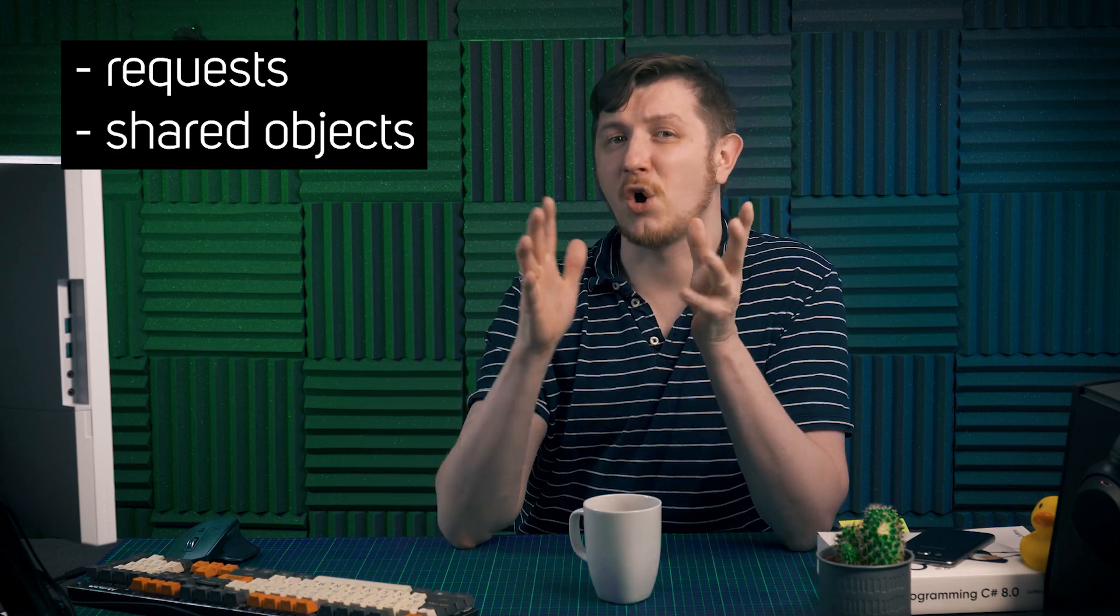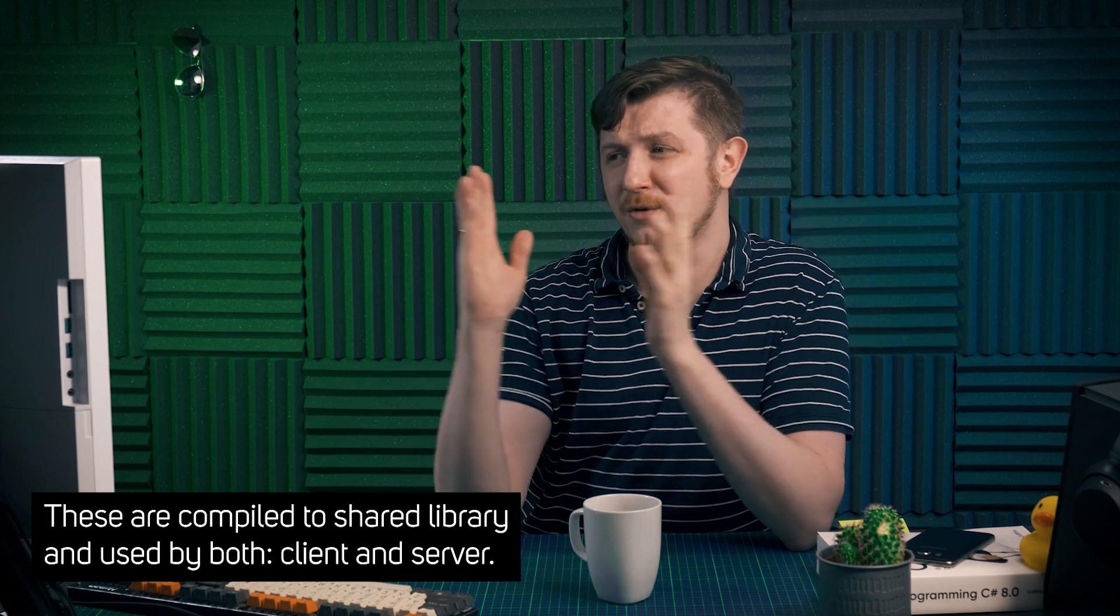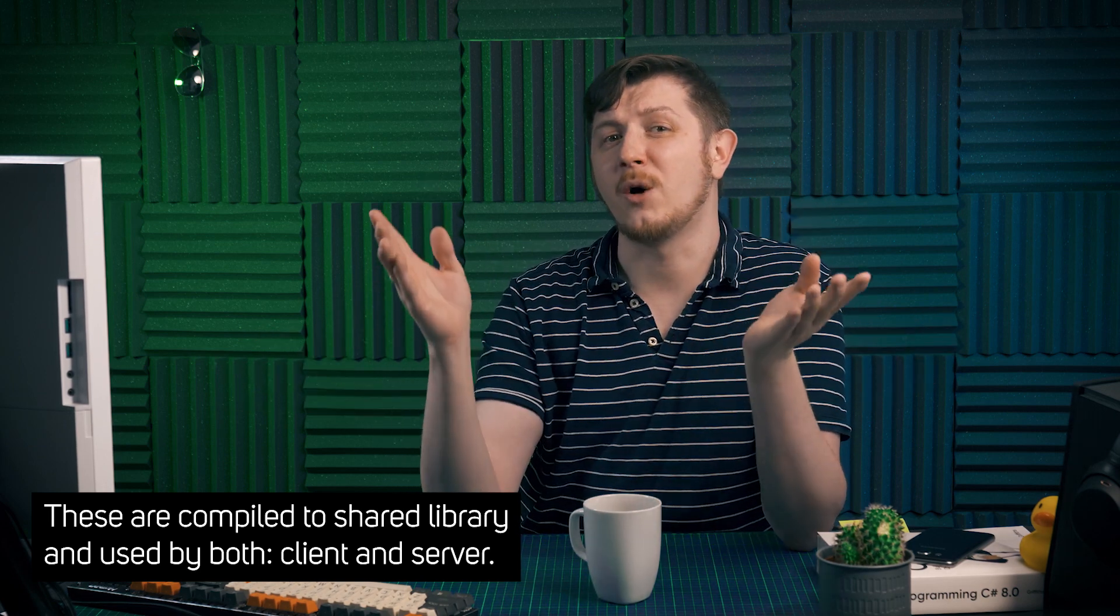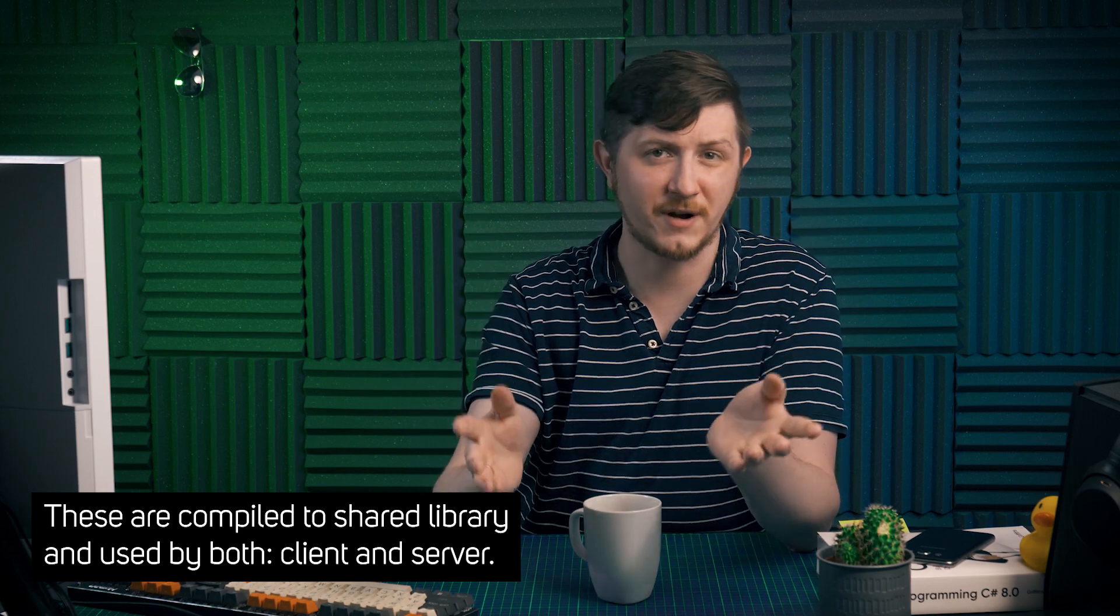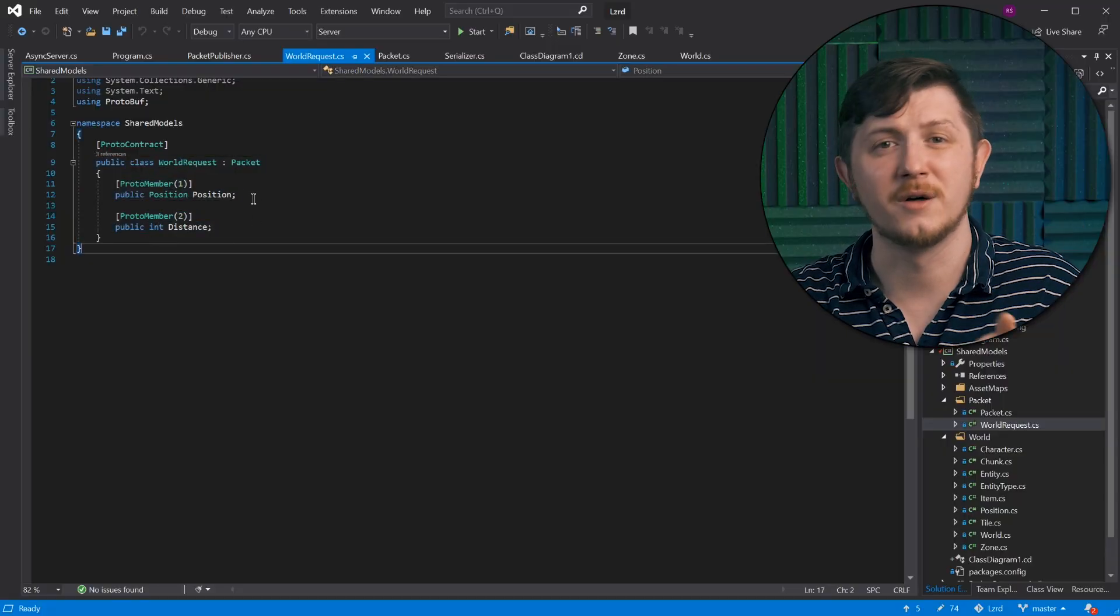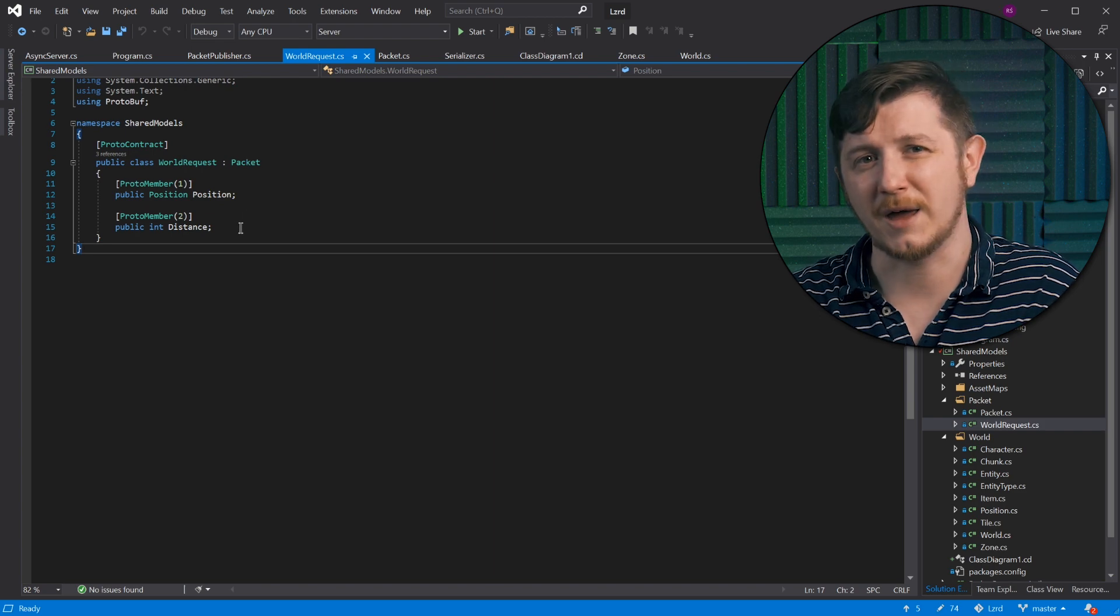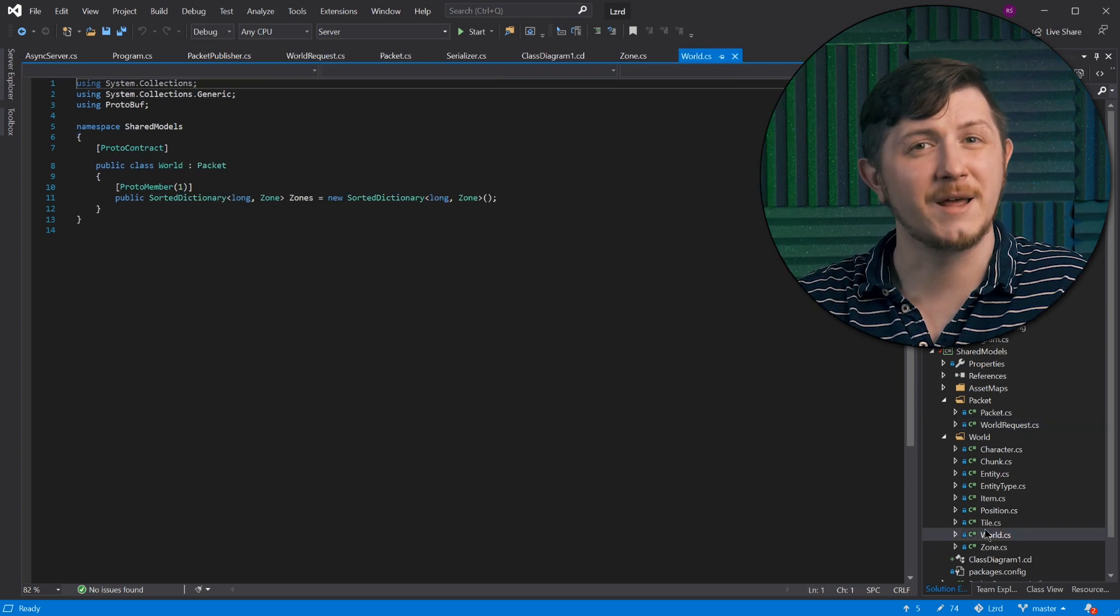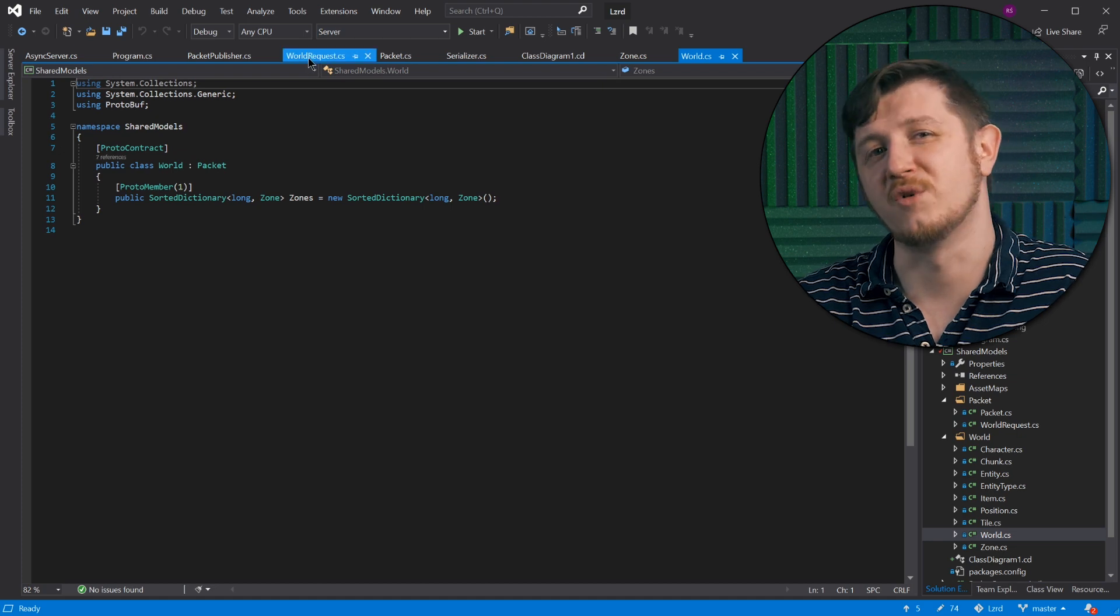Requests are actually commands. Send me this. Set this to that. Clients can send a world request to the server and server should reply with shared object, the world, which client synchronizes against. Okay, let's see how world request looks like.